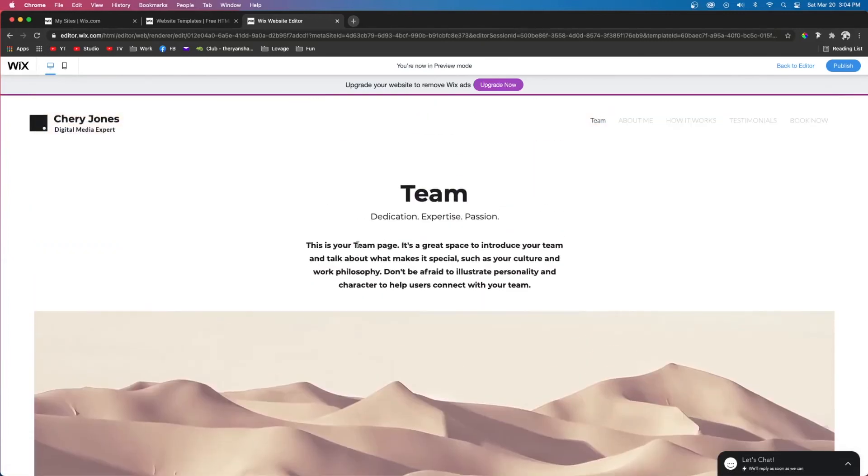That is basically how you use anchors in Wix. If you did learn something, please press that like button and consider subscribing for more content like this in the future. Thank you guys again and I'll see you all in the next one.